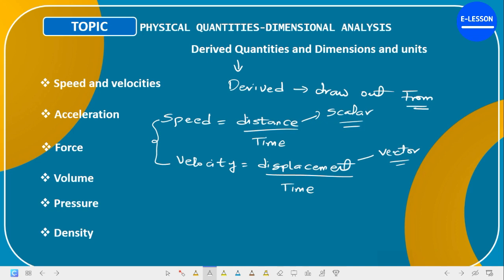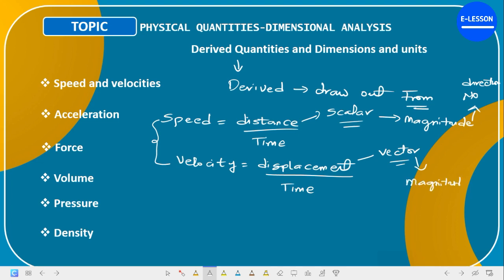Speed is scalar — distance over time with no direction. Velocity is displacement over time — a vector quantity with both magnitude and direction, often represented with an angle theta. For example, Mr. A starts a journey from 0 meters and ends at 5 meters in the eastern direction; the displacement is 5 meters east. Displacement is the difference between where you are currently and where you started your journey, in a particular direction.